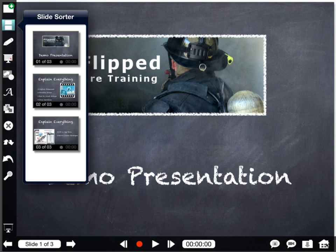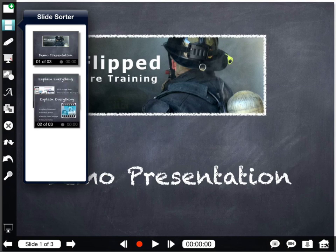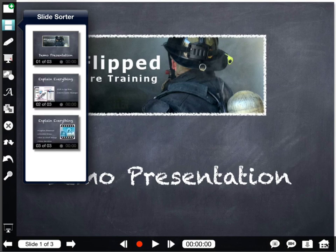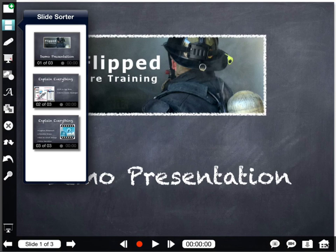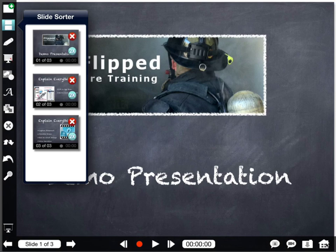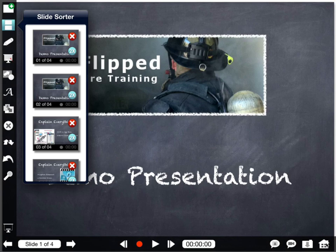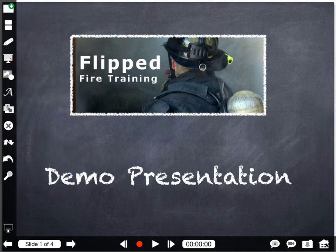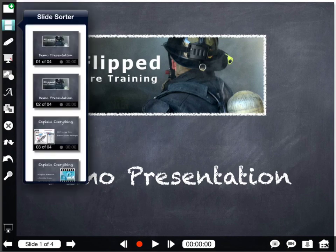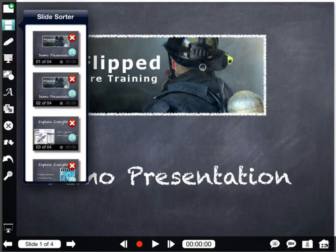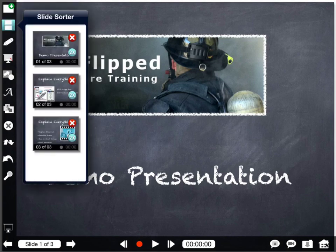If I click on the second icon down, that's my slide sorter. Within the slide sorter, I can move slides around — I just grab them with my finger and move them. I can hold my finger down on a slide and I have the option to delete it or duplicate it. If I hit the 2x, you can see it created another slide. And to delete, I just hold down and click the X, and that slide is gone.